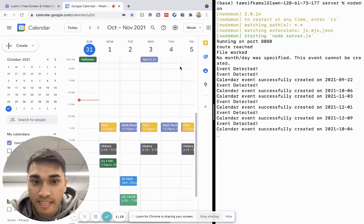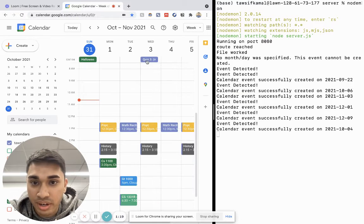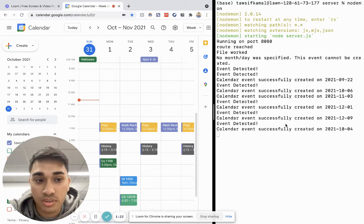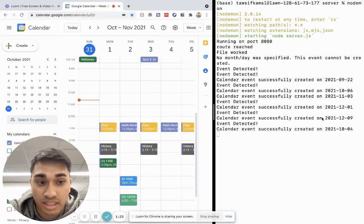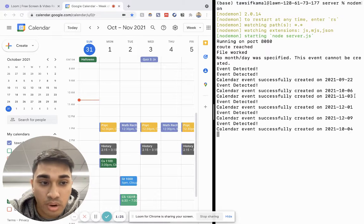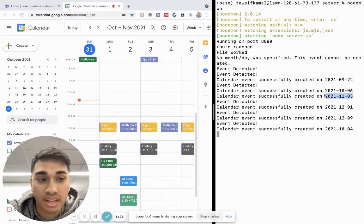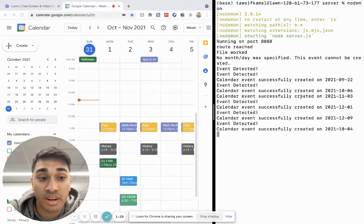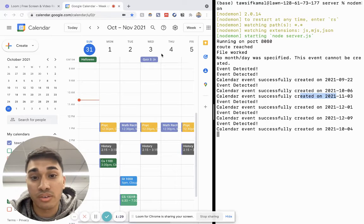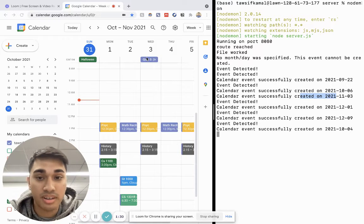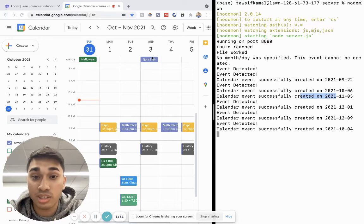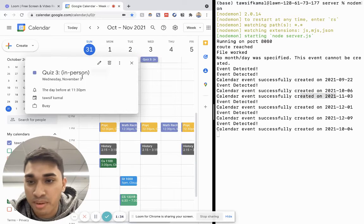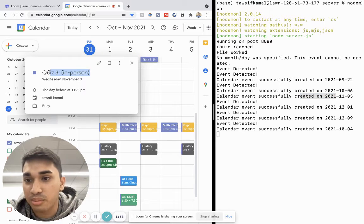You can see right here, a date just popped up. That's quiz three. And I can see right over here that a calendar event got created on November 3rd. And yeah, I actually do have a quiz on November 3rd, so it was able to do that.